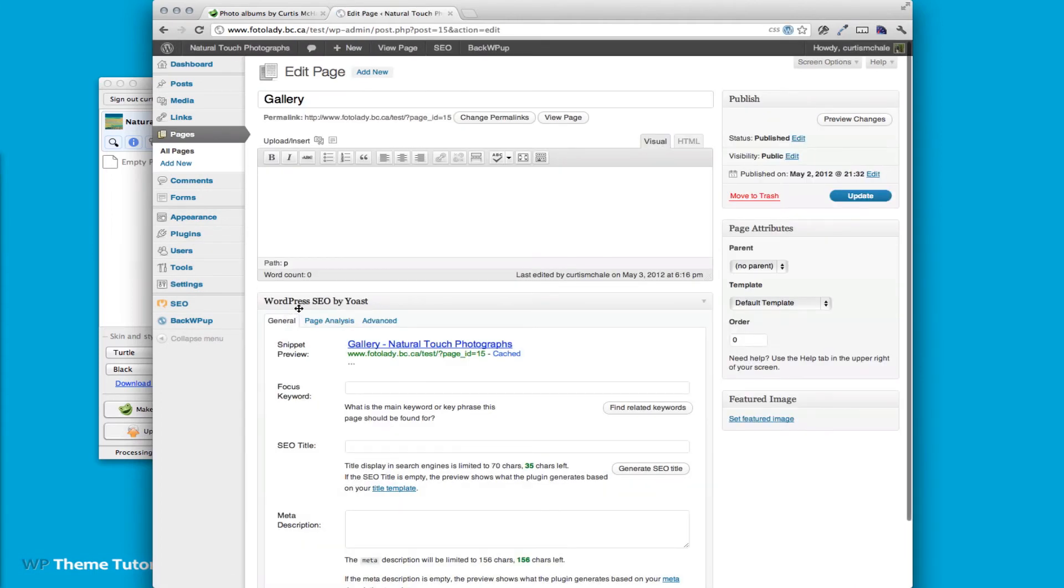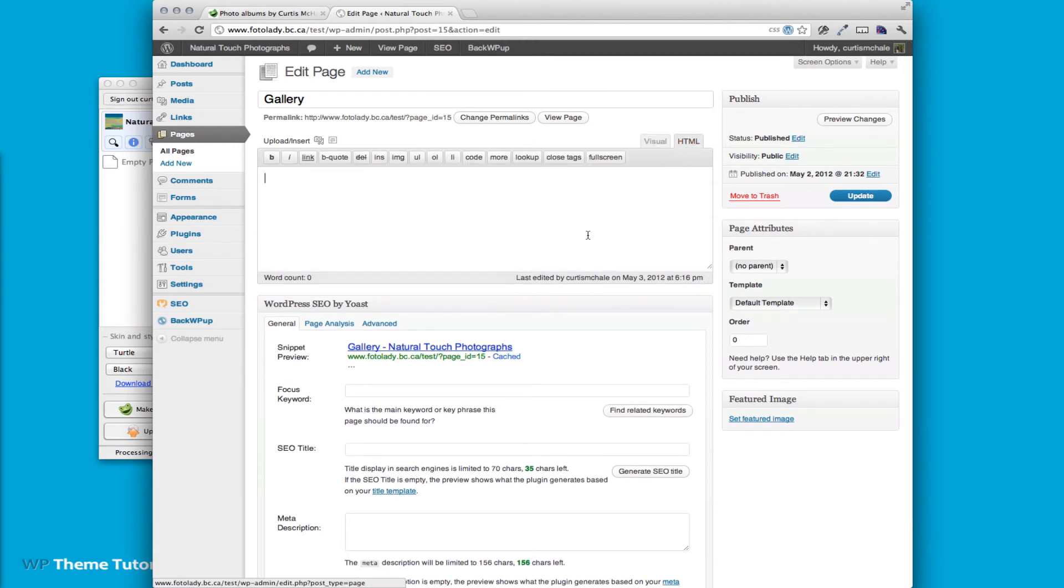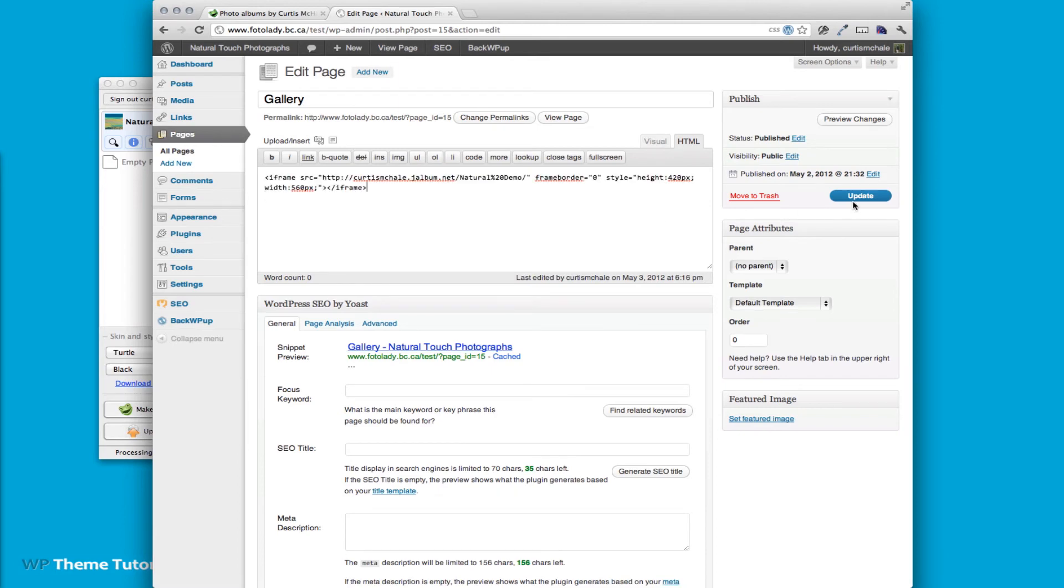When you come here you'll see there's two tabs, one for visual, one for HTML. You need to click on the HTML and then paste in our iframe.